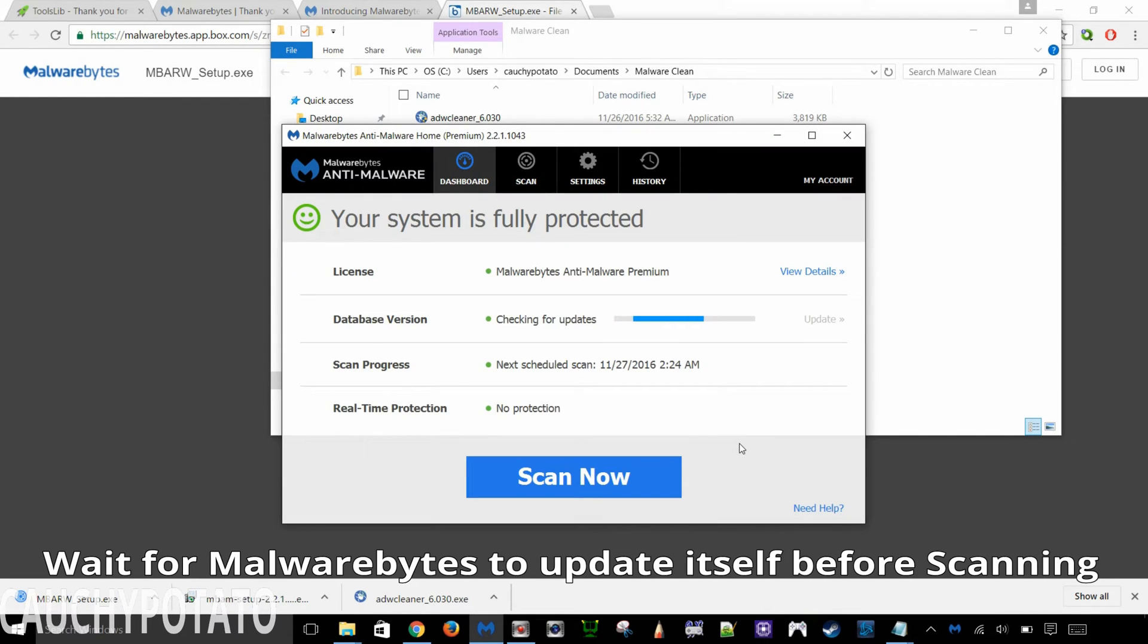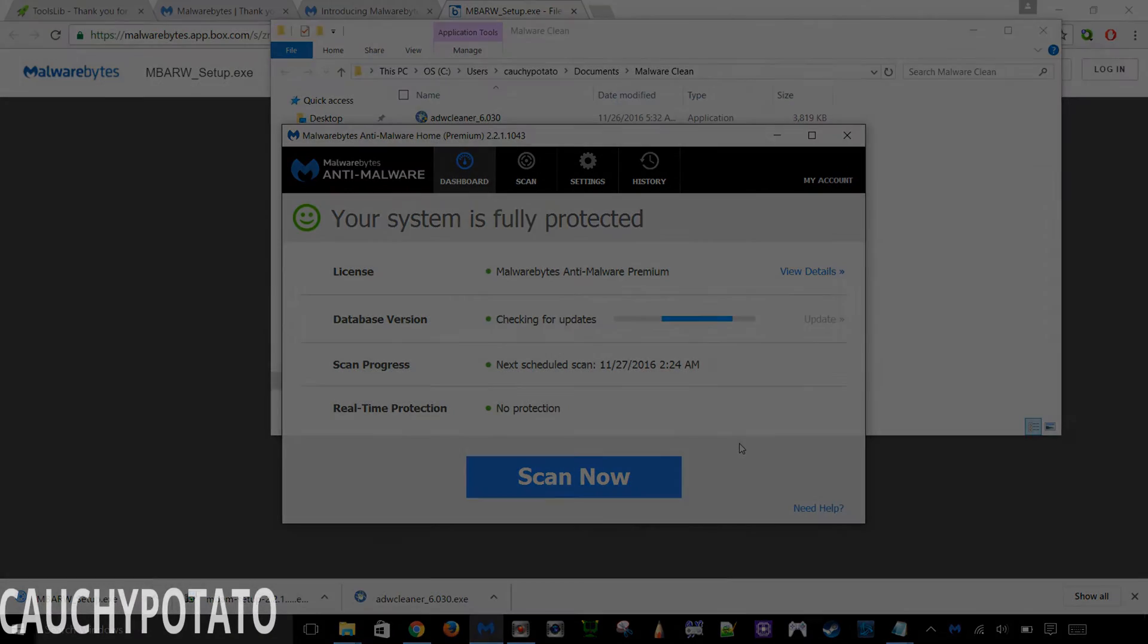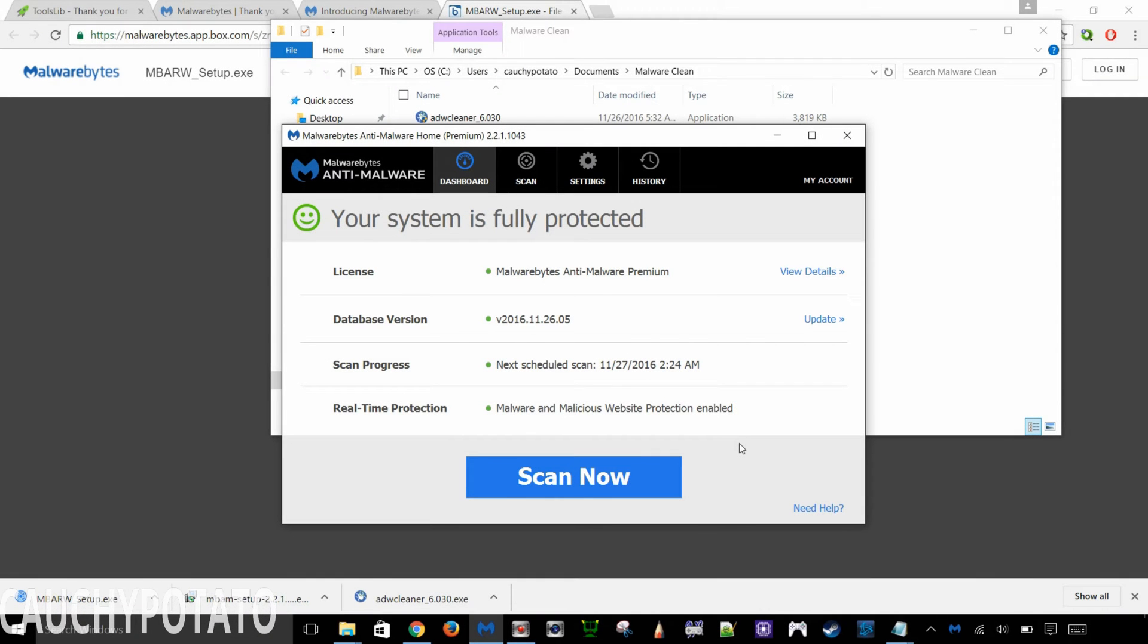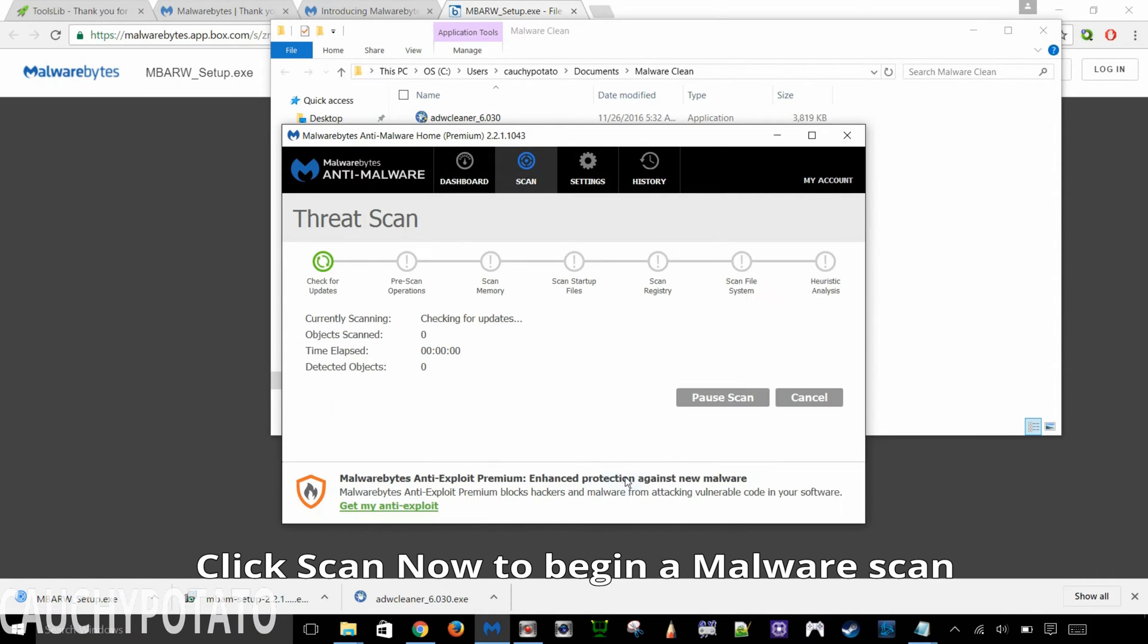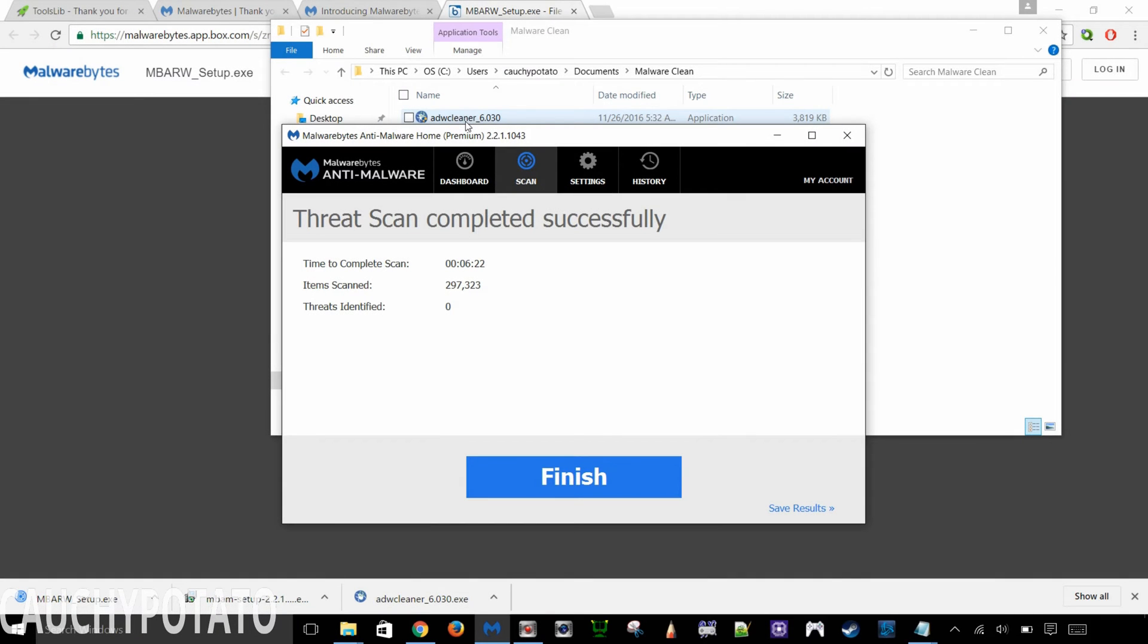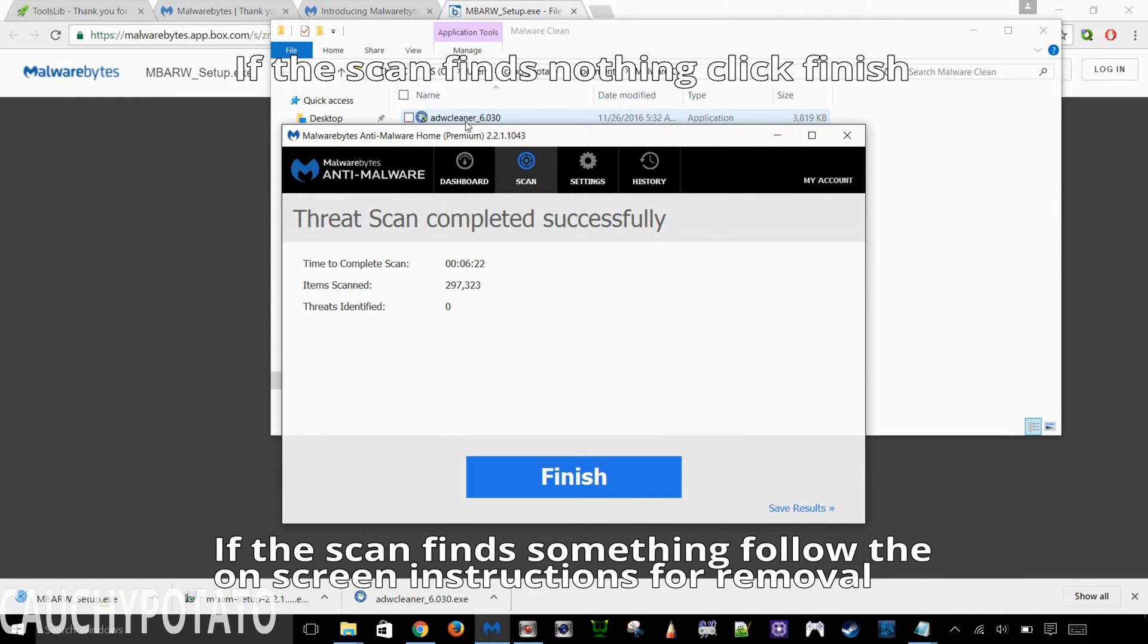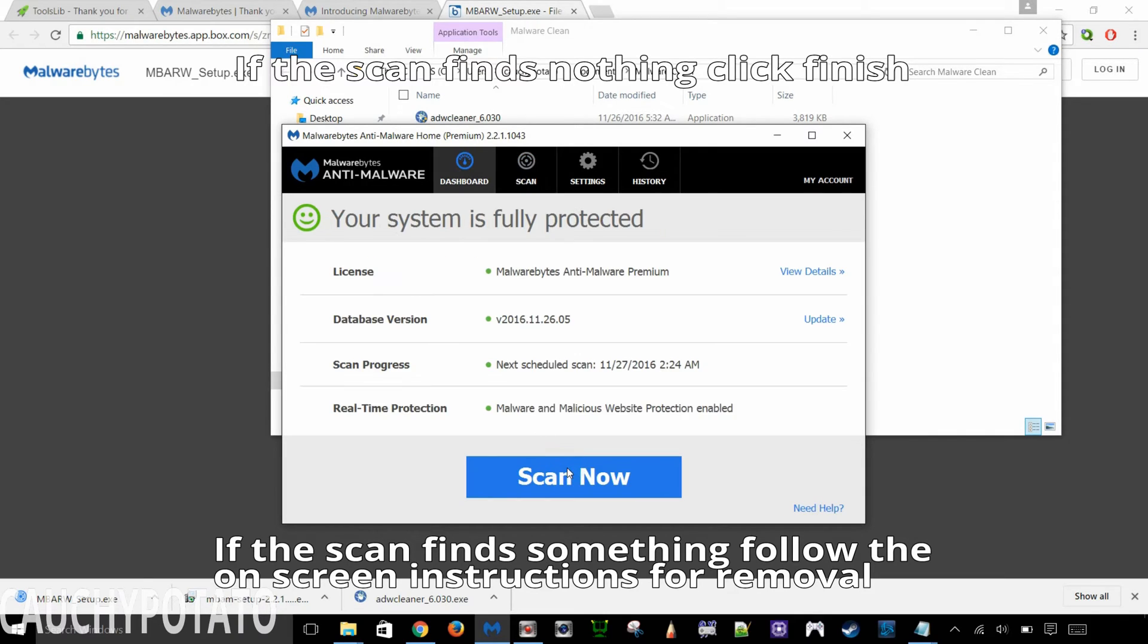Malwarebytes is going to update itself the first time it starts. Let it do that. It should only take about a minute. I'll just let it do a scan real quick. If you ran the scan yourself, just click Finish once it's complete. Or if it found some stuff, follow the on-screen instructions to remove them from the computer. It might require a restart for removing found malware.